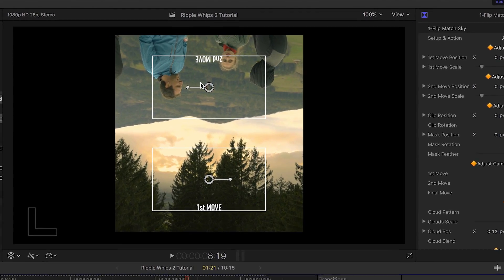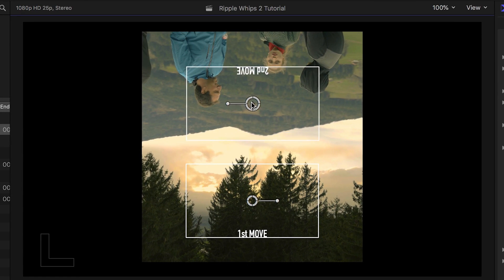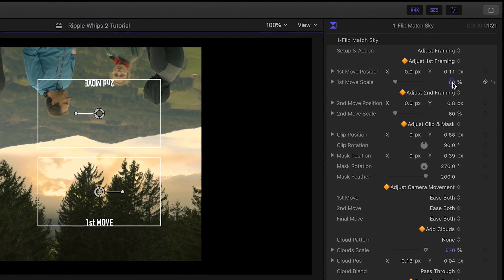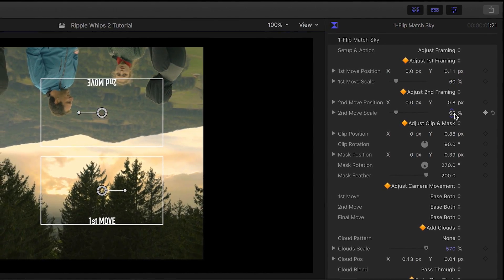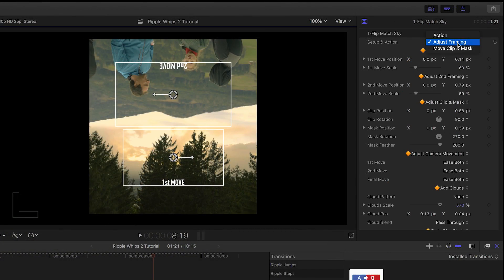The easiest thing to do is just grab the controls and move them as needed. You could, of course, scale, rotate, and move them numerically in the parameters as well.